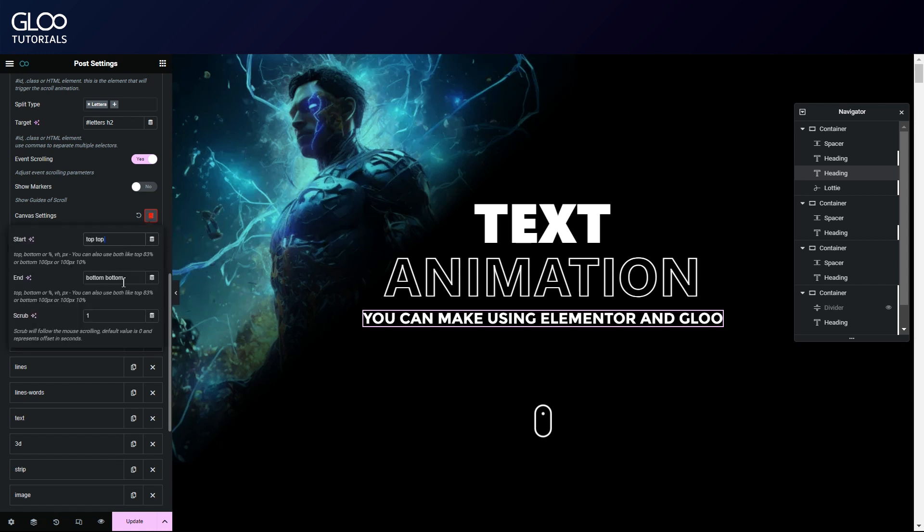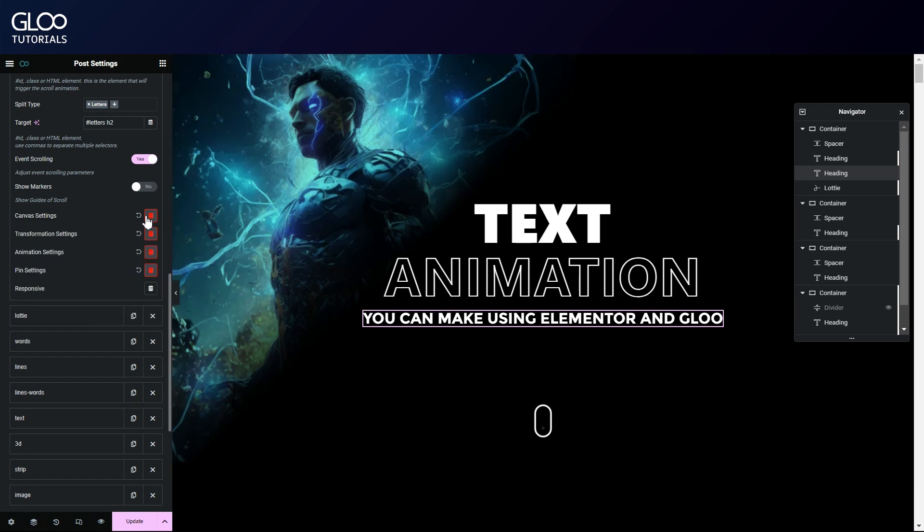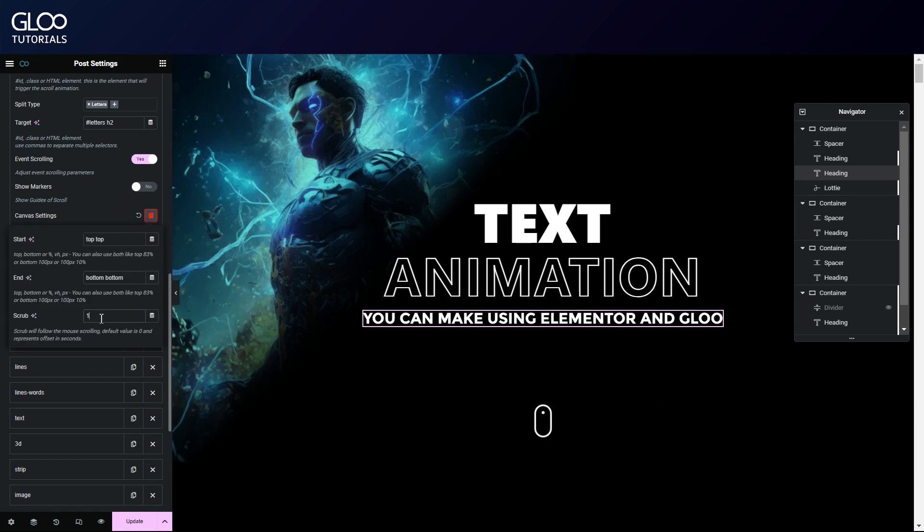Our canvas settings are as straightforward as can be. Top top, bottom bottom. As we know from the other tutorials, this means that the animation will start as soon as the top of the container is at the top of the viewport, and end as soon as the bottom of the container reaches the bottom of the viewport. We also entered a scrub value of 1. Scrubbing links the animation to the scrolling.